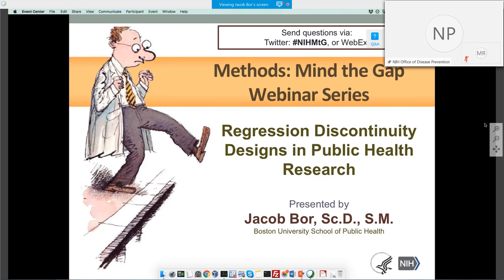Before we begin, I have some housekeeping items. To submit questions during the webinar, there are two options. First, you may submit questions via Webex by clicking on the question mark in the Webex toolbar — please direct your questions to all panelists. Second, you may participate by Twitter and submit questions using the hashtag NIHMTG. At the conclusion of today's talk, we will open the floor to questions submitted via Webex and Twitter. We would appreciate your feedback; upon closing the Webex meeting, you will be directed to a website to complete an evaluation.